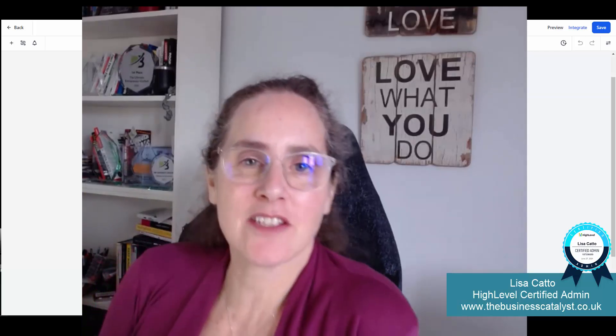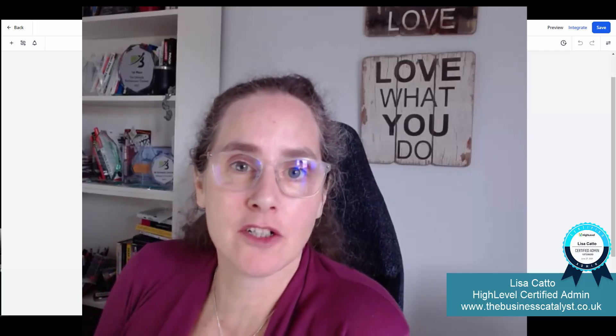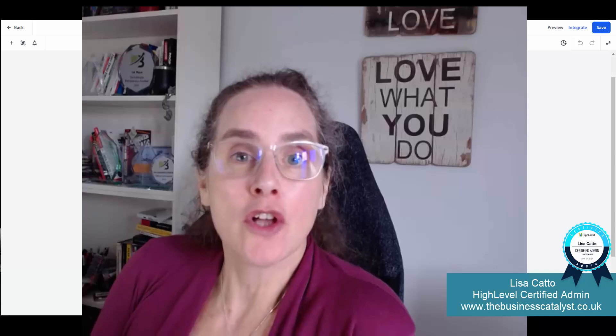Hi, this is Lisa Cato. I am an automation architect and a high level certified admin and we design automated customer journeys.